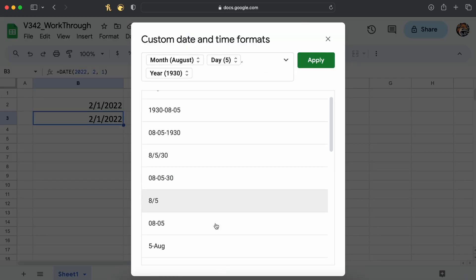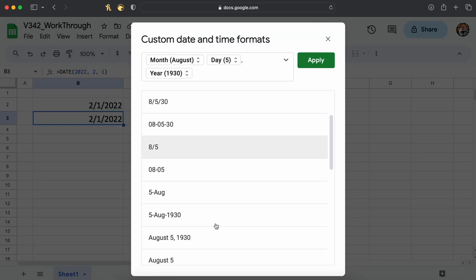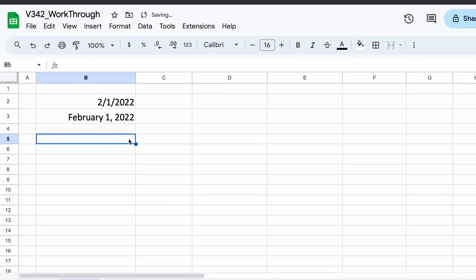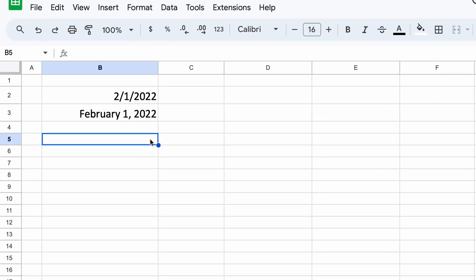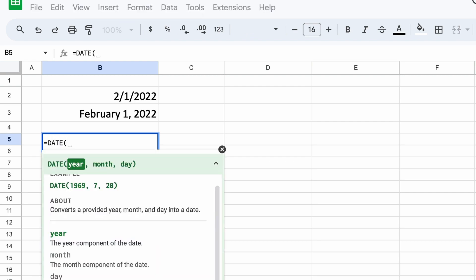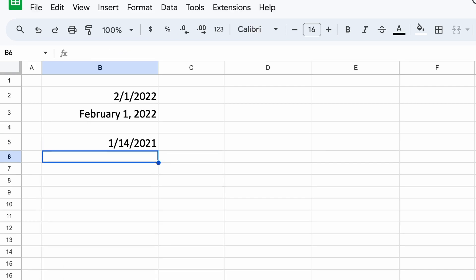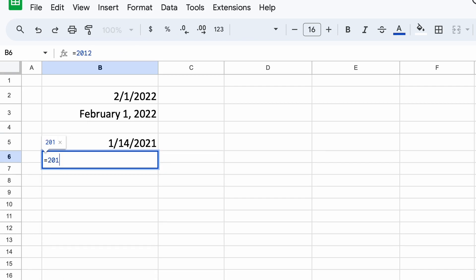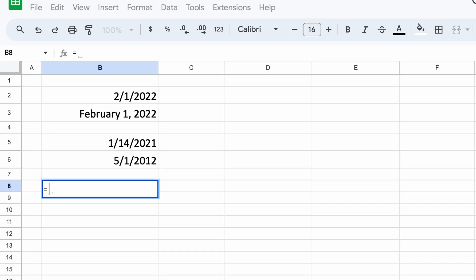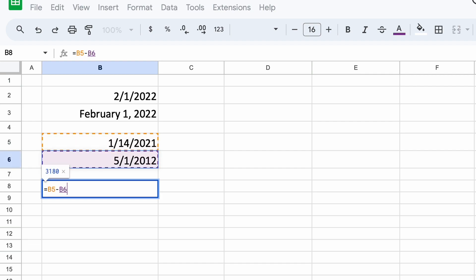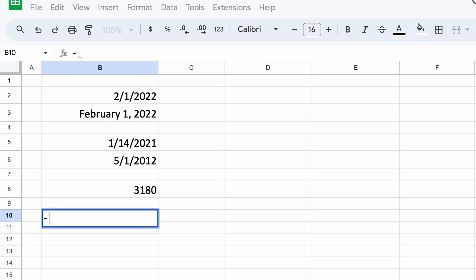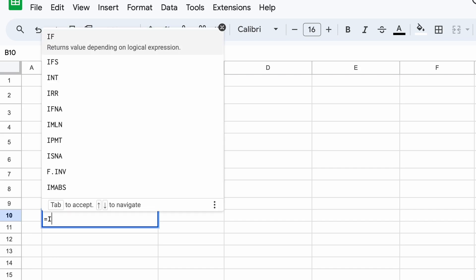One thing that we can do is find the number of days between two dates. To do this, let's create two new dates. In a third cell here, let's just subtract our more recent date from our older one and this will tell us the number of days that are in between these two dates, which is quite a useful feature for many applications.